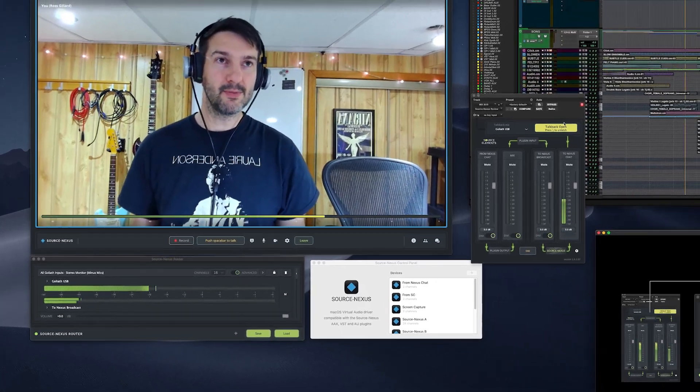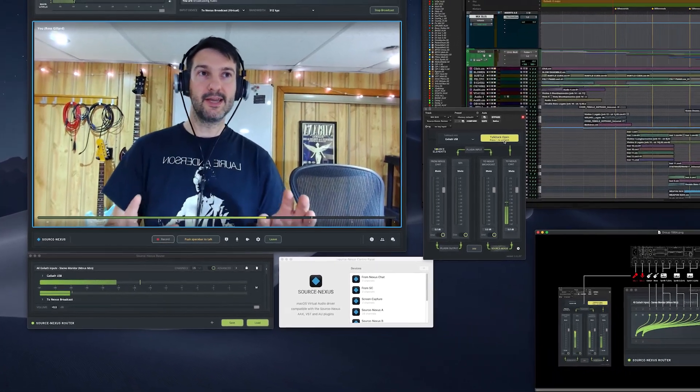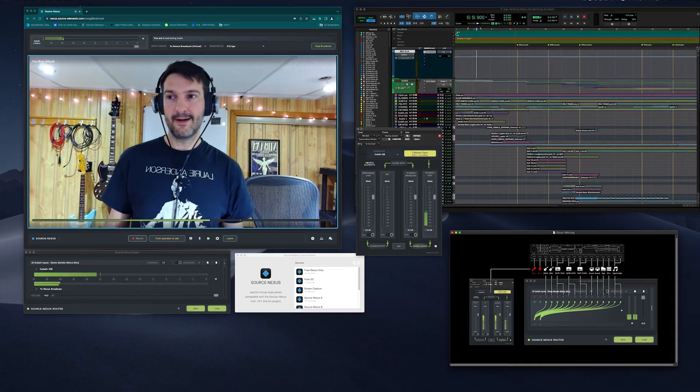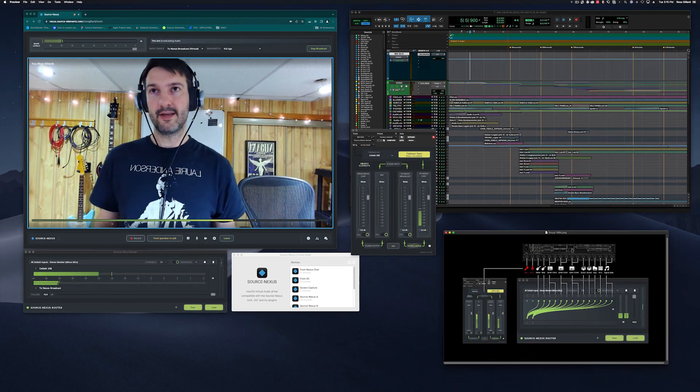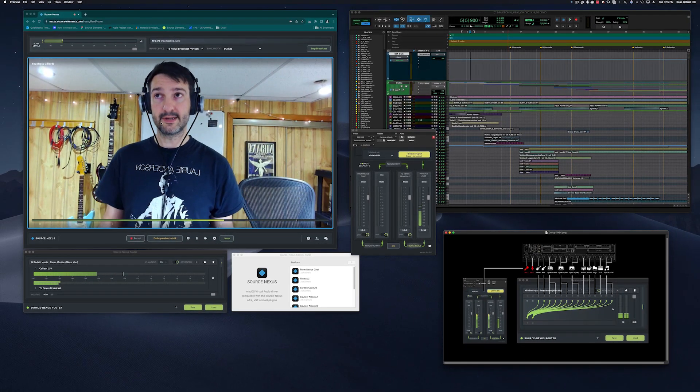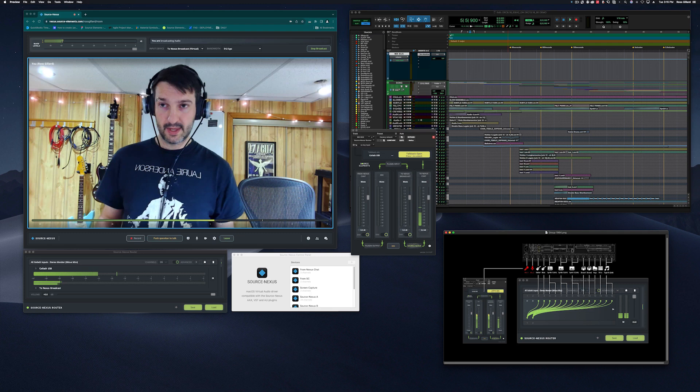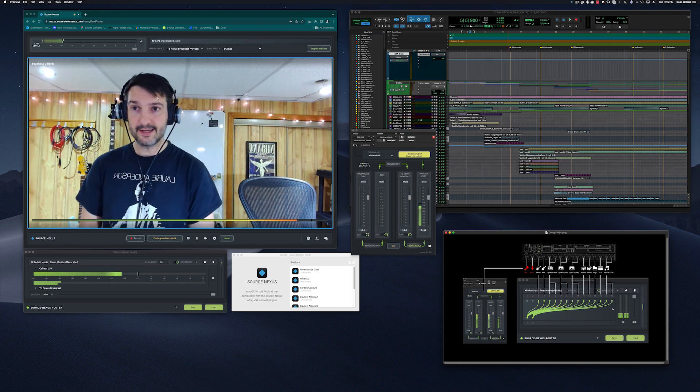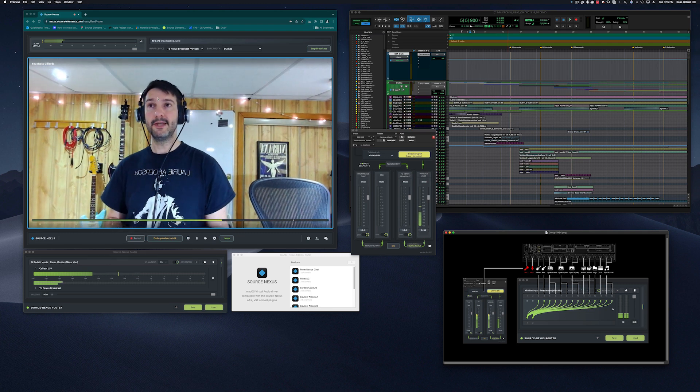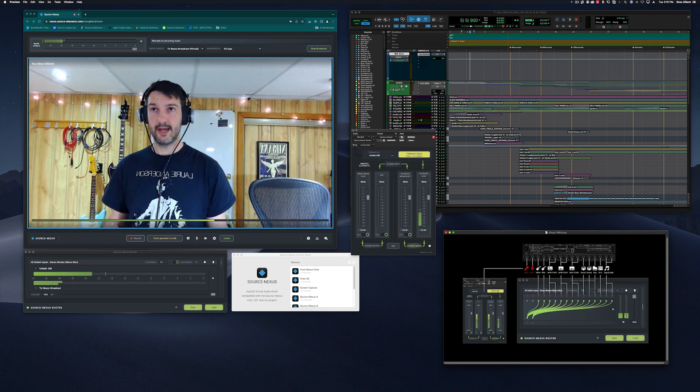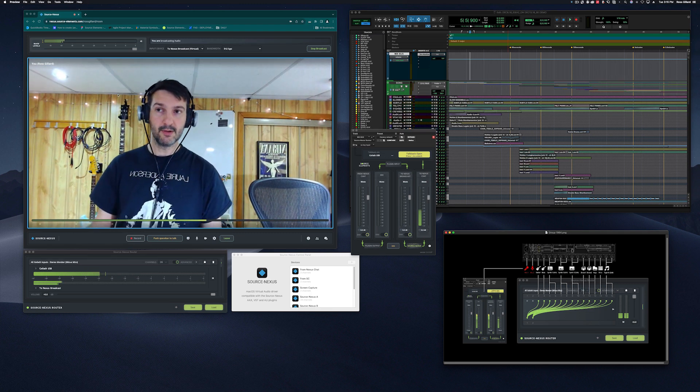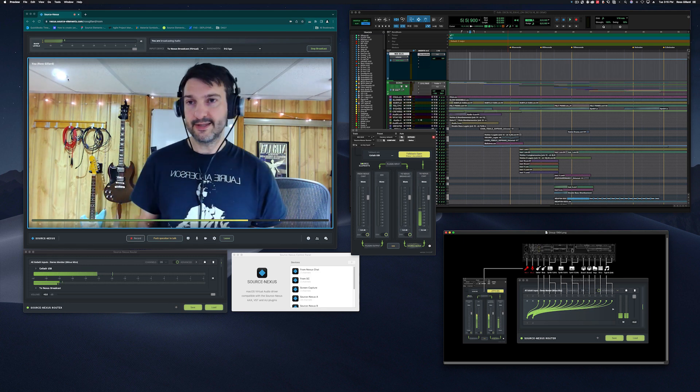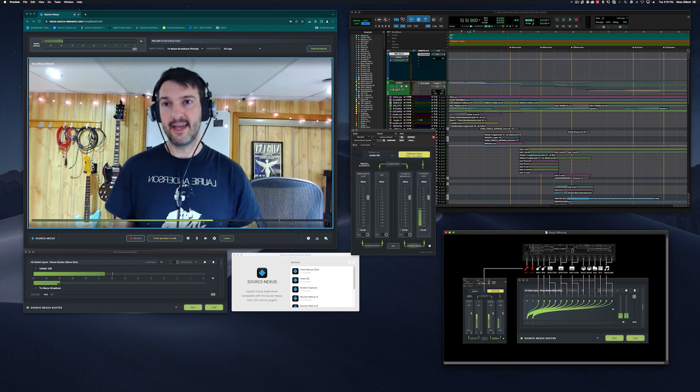So just to give you a bit of a tour of my screen area here, I've got on the upper left side here the Source Nexus Gateway. This is the virtual browser environment in which most people would be hosting their virtual sessions and having guests attend.